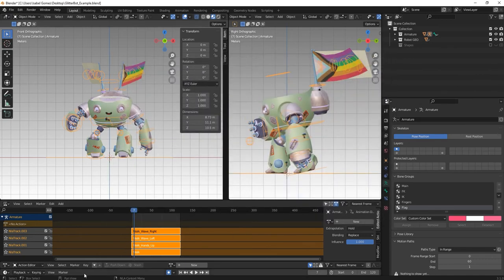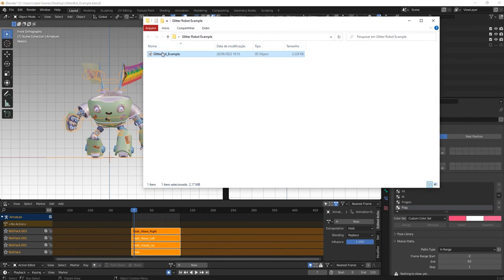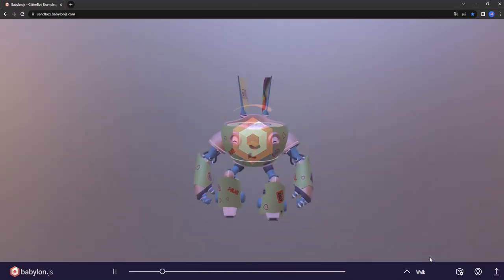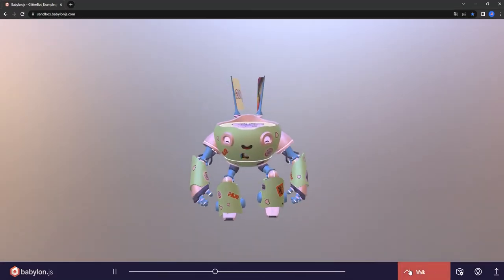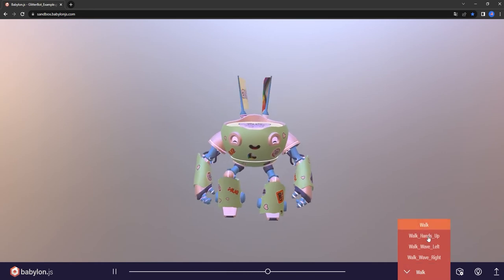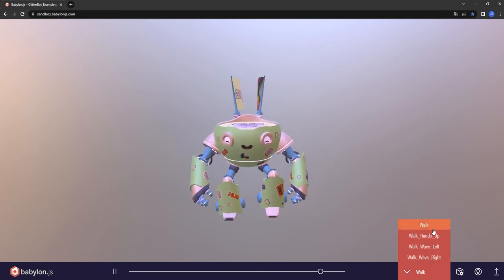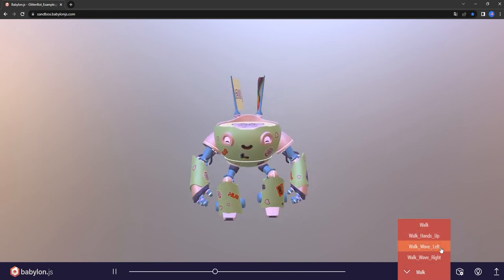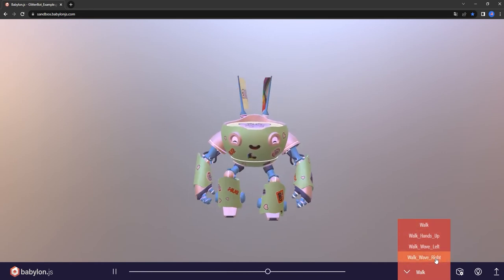Now let's see if this works. As you can see, all of the animations have been exported. The walk, hands up, wave left and right.